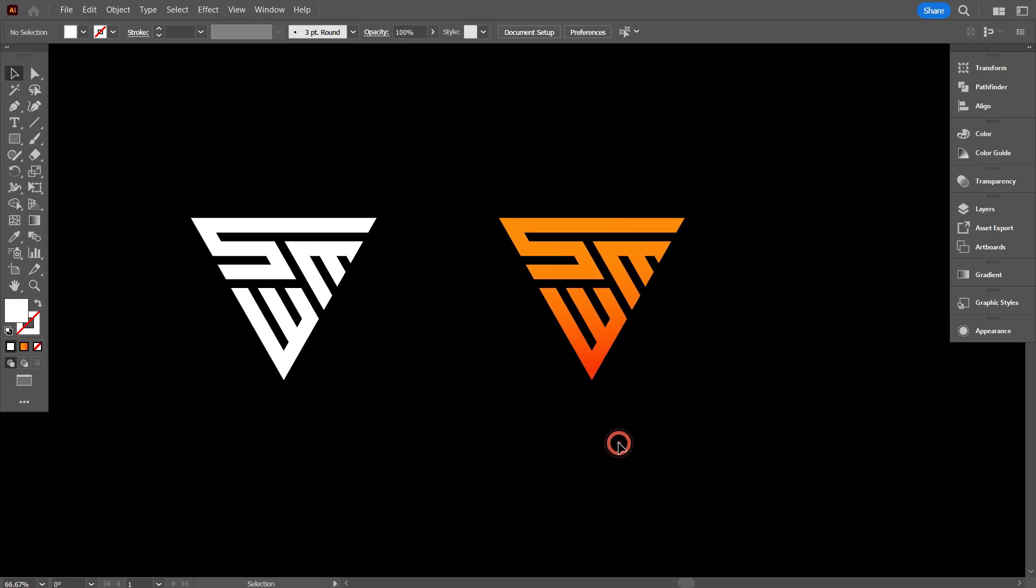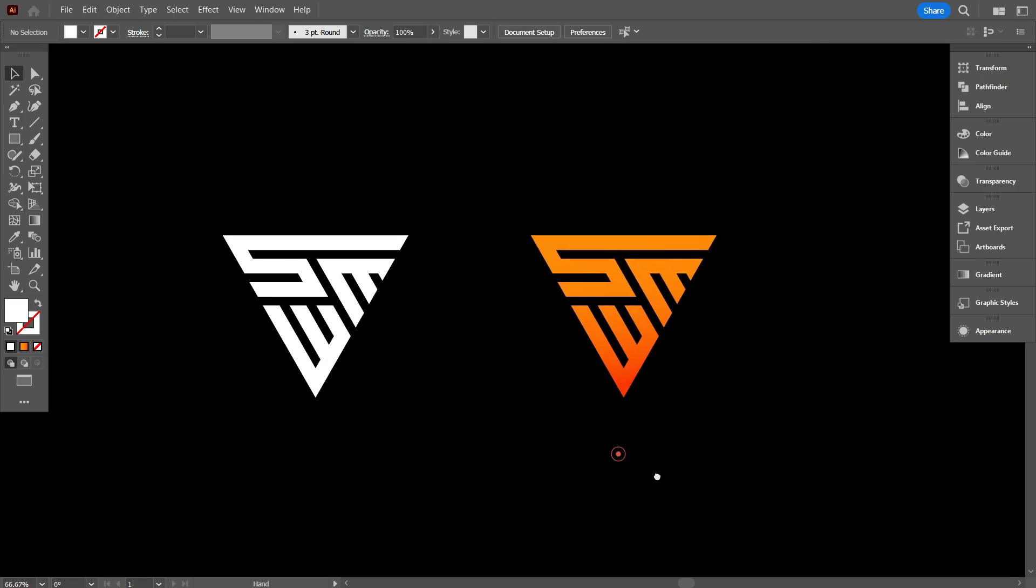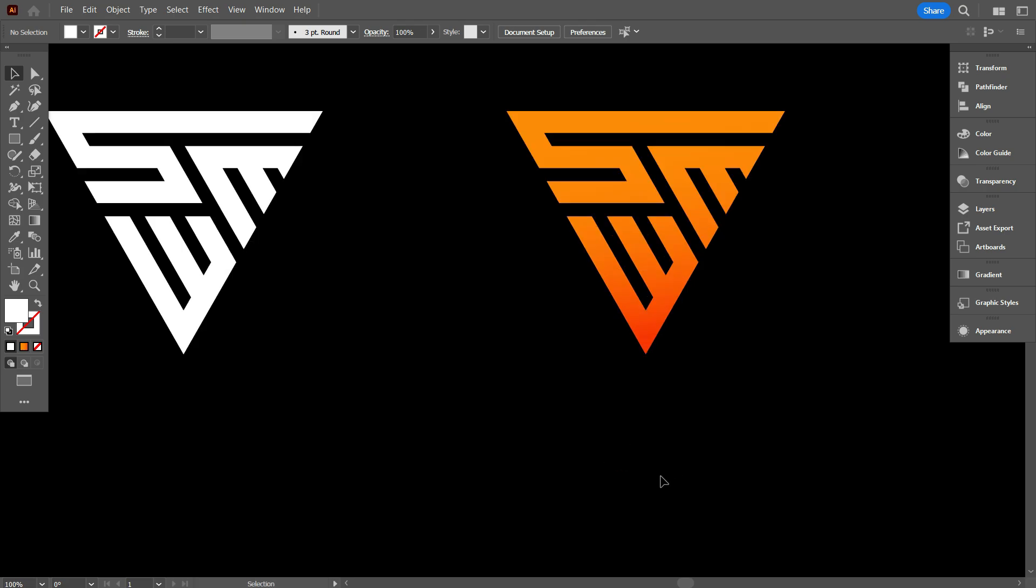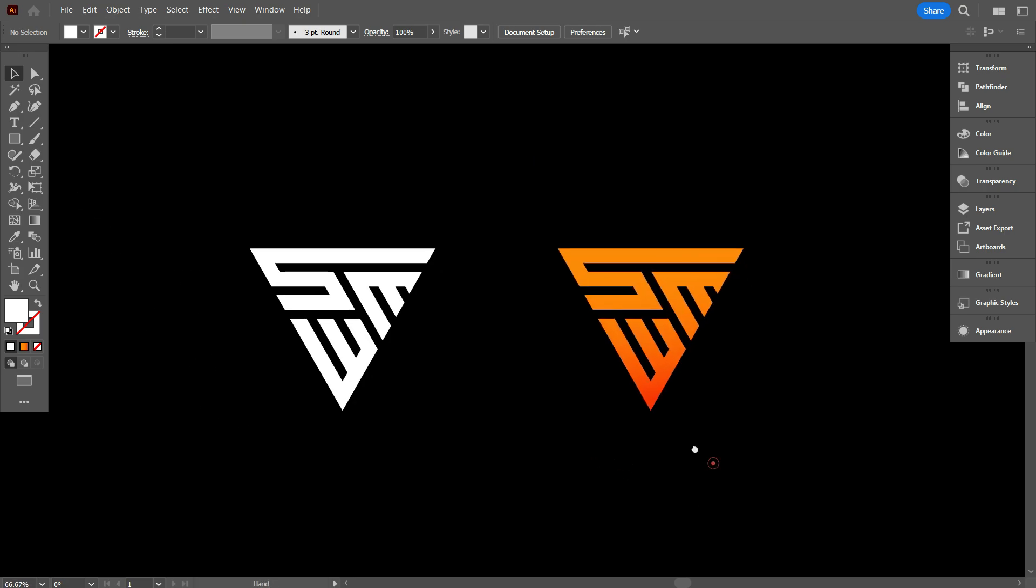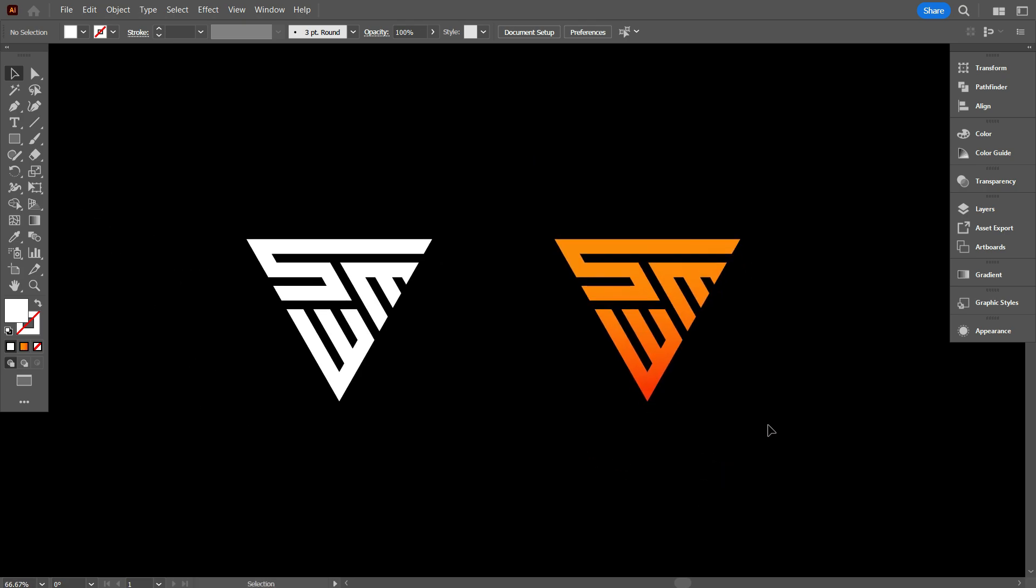So friends, this is our finished masterpiece. I hope you loved watching this design come to life.